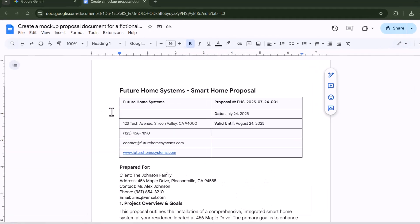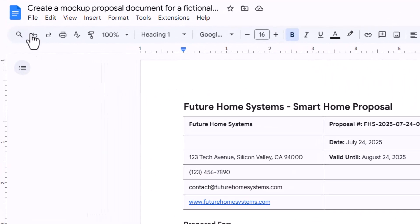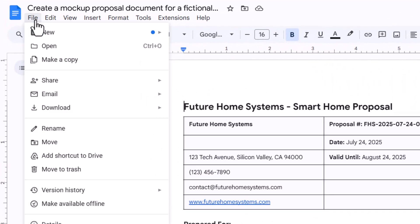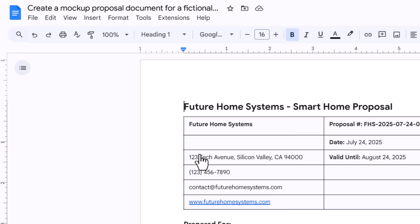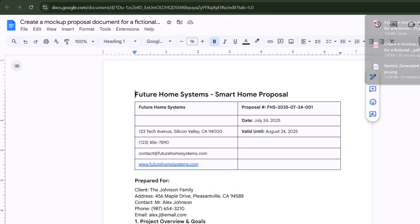Step 9. In Google Docs, go to File, then click Download and choose PDF Document. Your file will be saved as a polished PDF instantly.